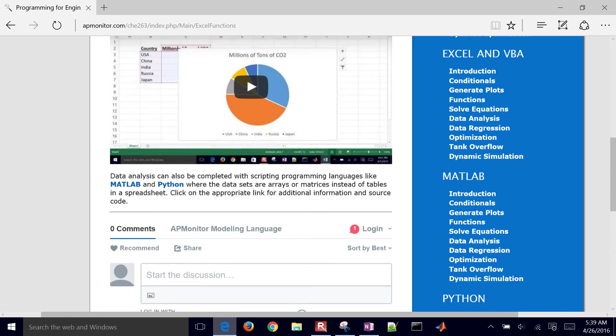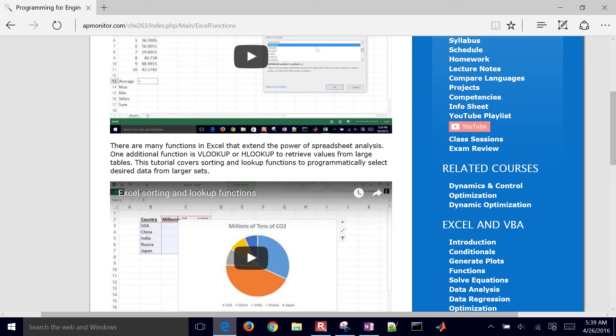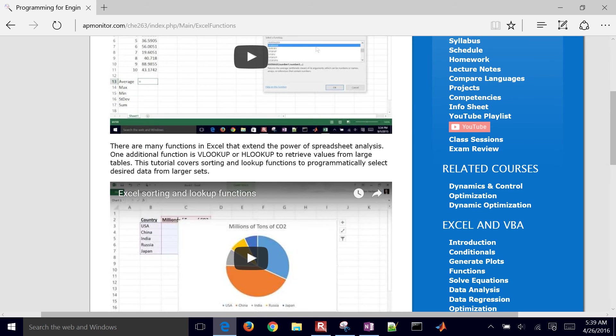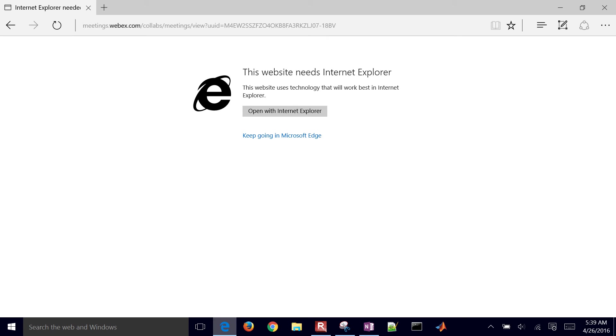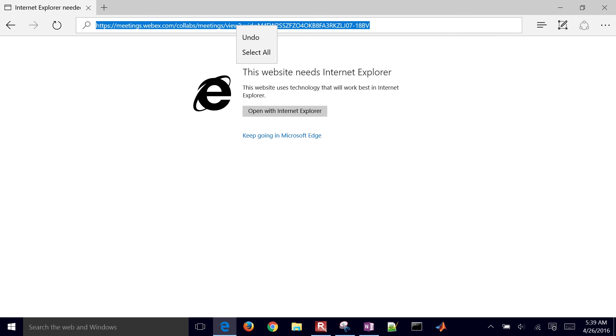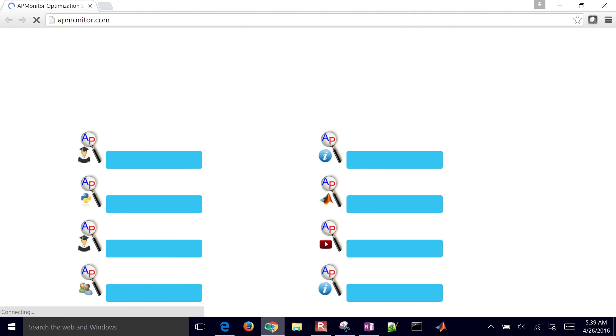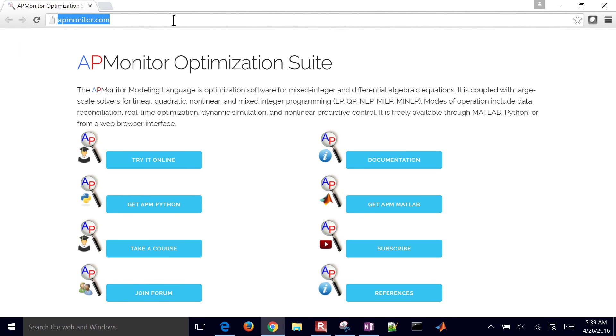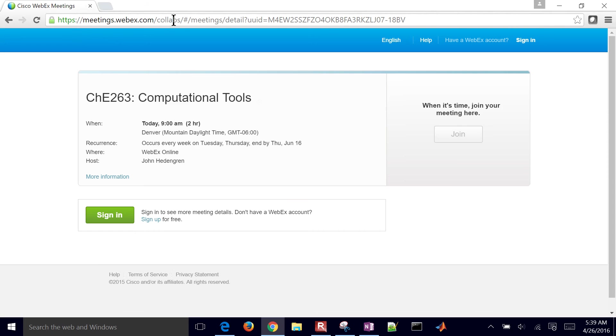There's also, for a class each day, you also have these class sessions. If you select that, now this one doesn't like Microsoft Edge, so I can copy this link if I want to. Let me just go ahead and copy that and paste it into Chrome, for example.